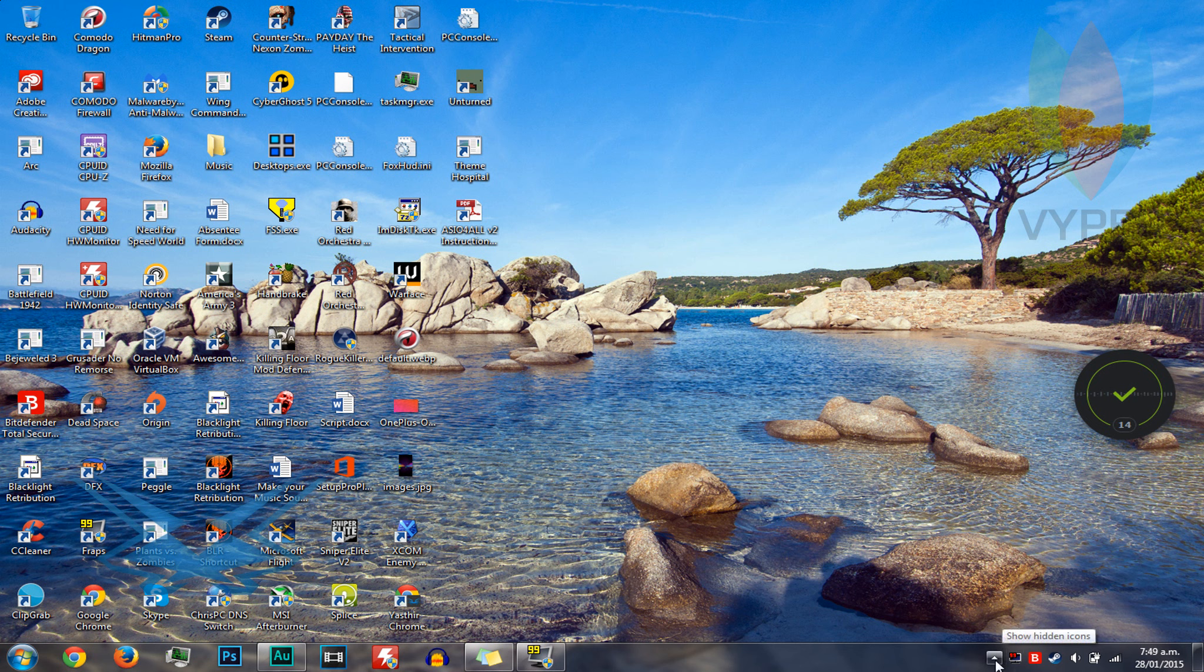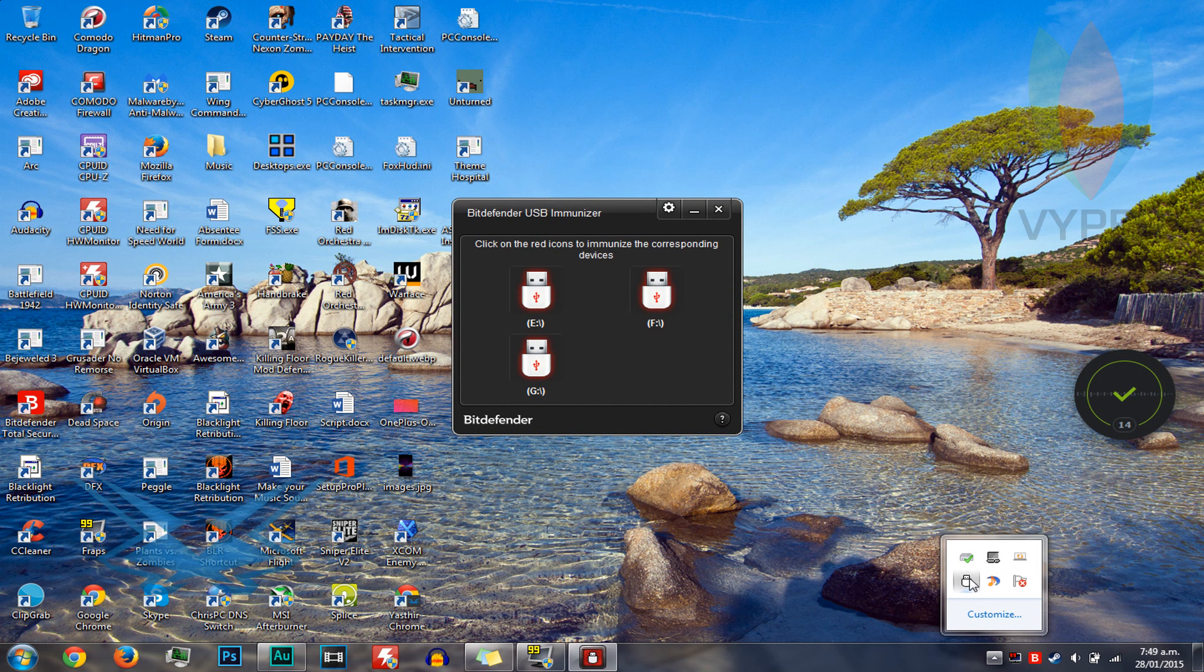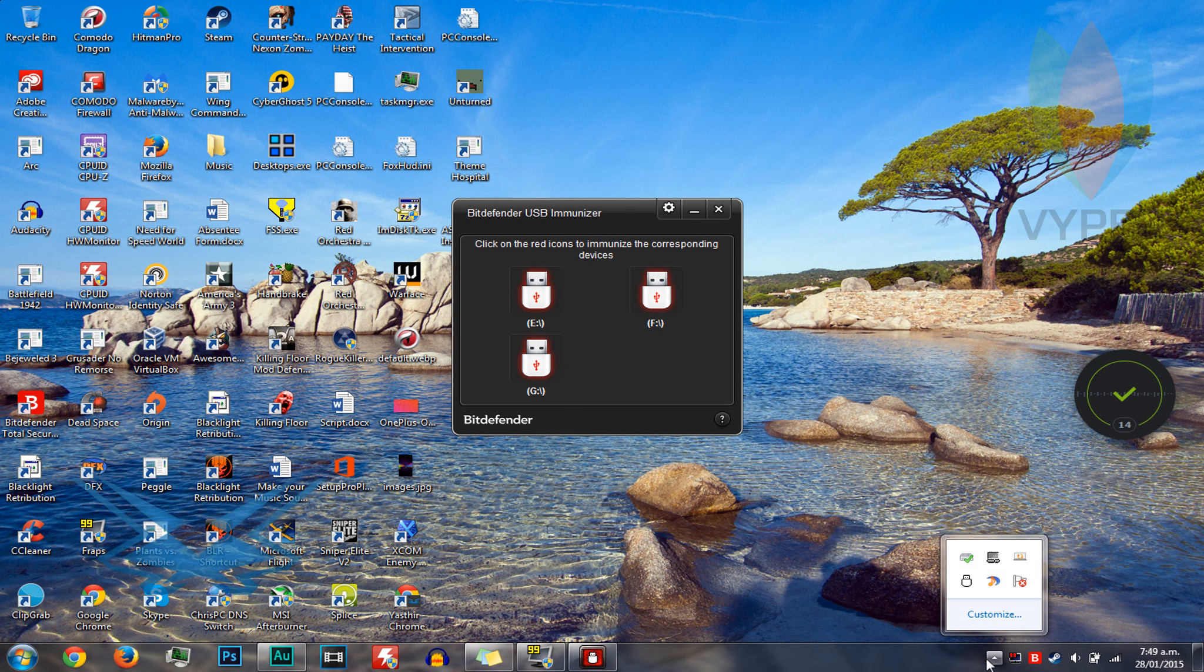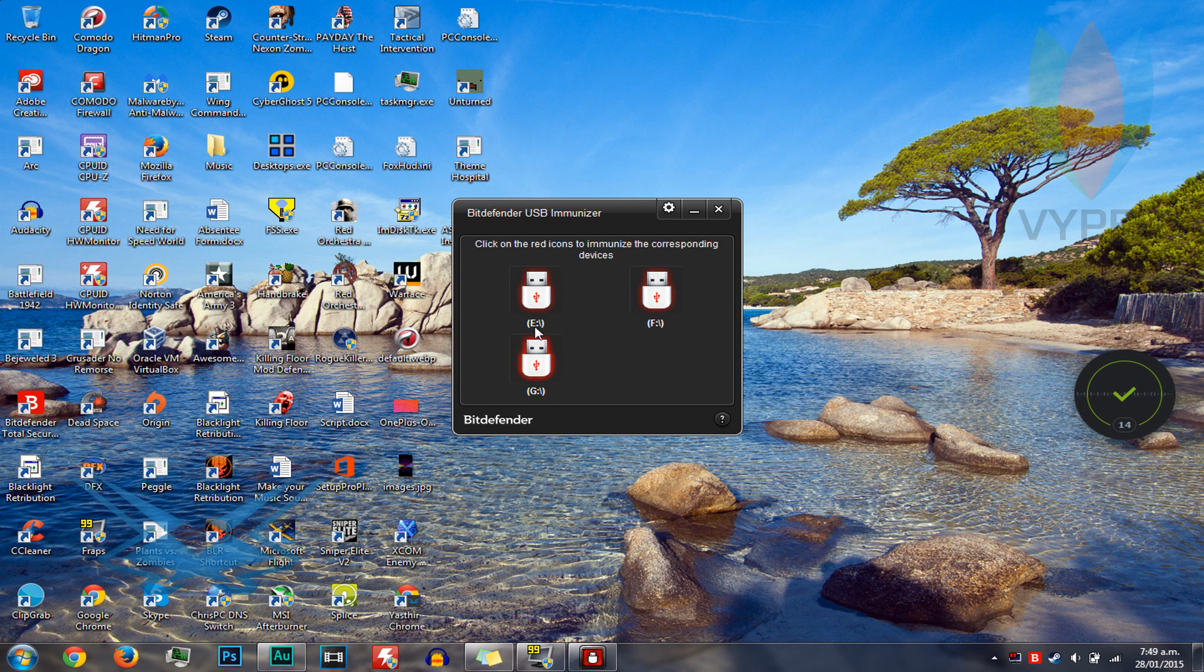So now what you want to do is plug in your USB to your computer or laptop, whatever you have. And once it's recognized it, just click on one of the drives you have and it will immunize it.